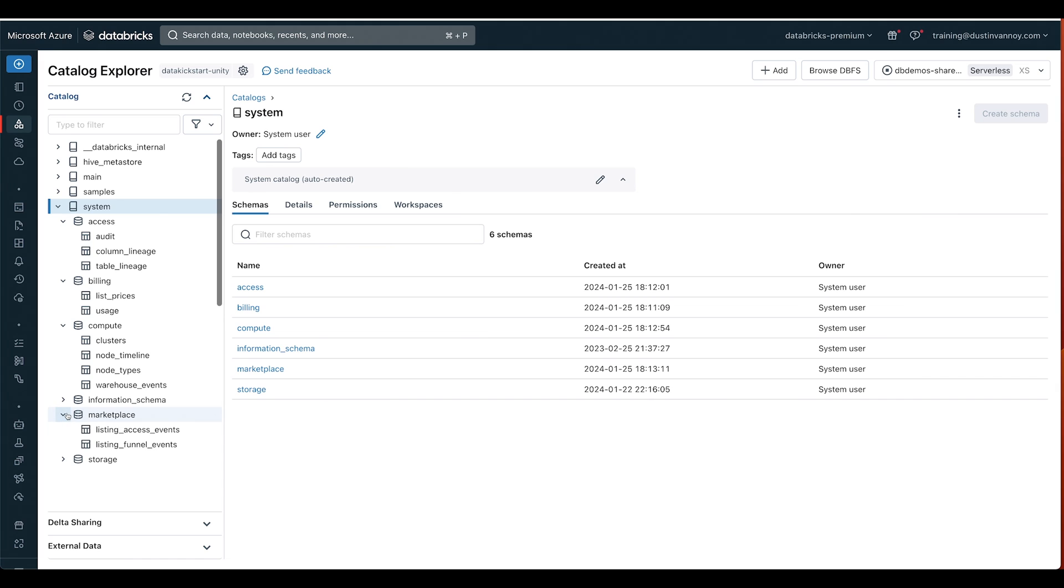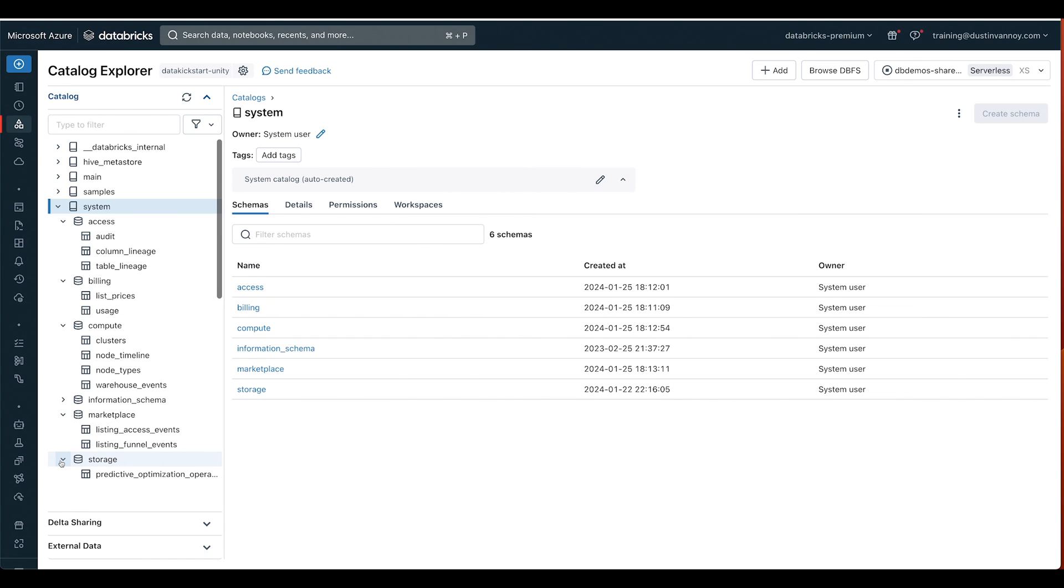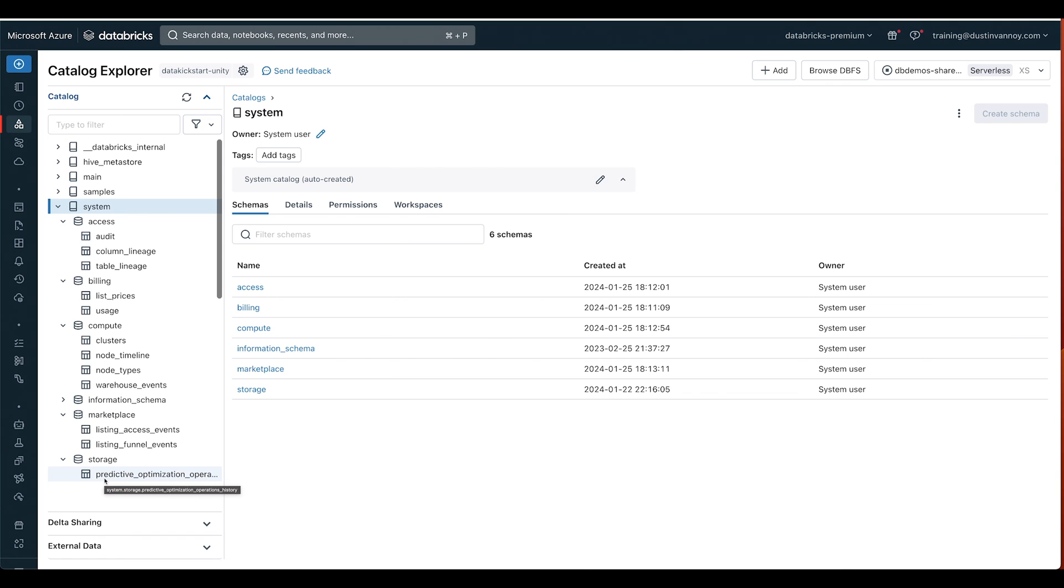Now when it comes to other types of things that I don't think data scientists and data engineers are going to think about as much, the marketplace has access events and funnel events. So if you are using the marketplace or want to check who's using the marketplace, those will help there. And then for storage, if you are using predictive optimization, which really is starting to become a more standard practice, this would help you see more details about what's actually happening there.